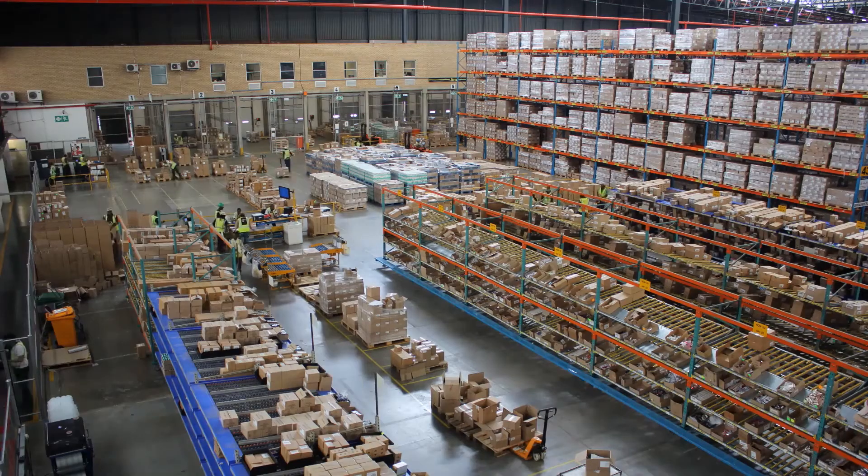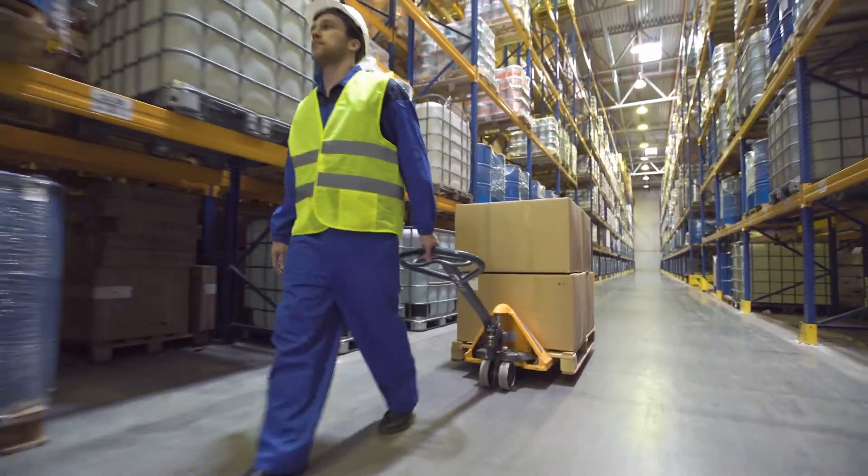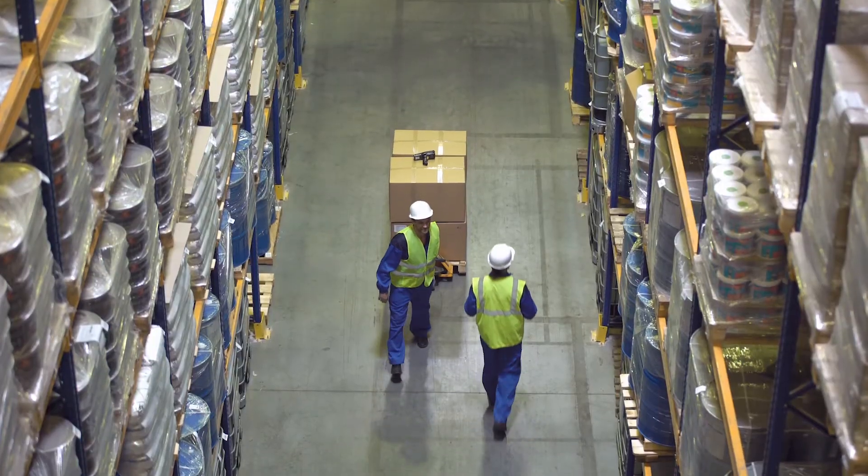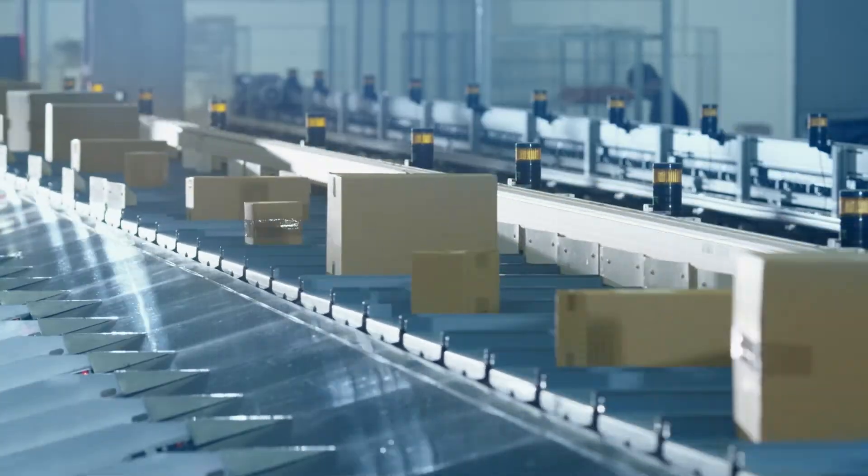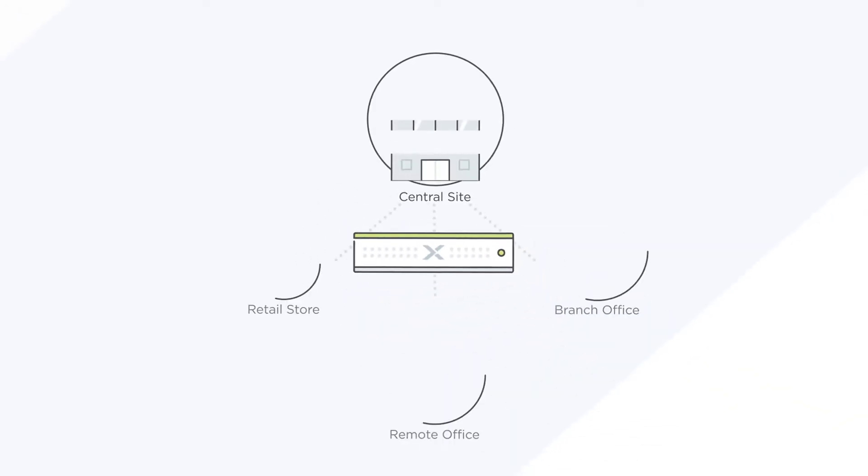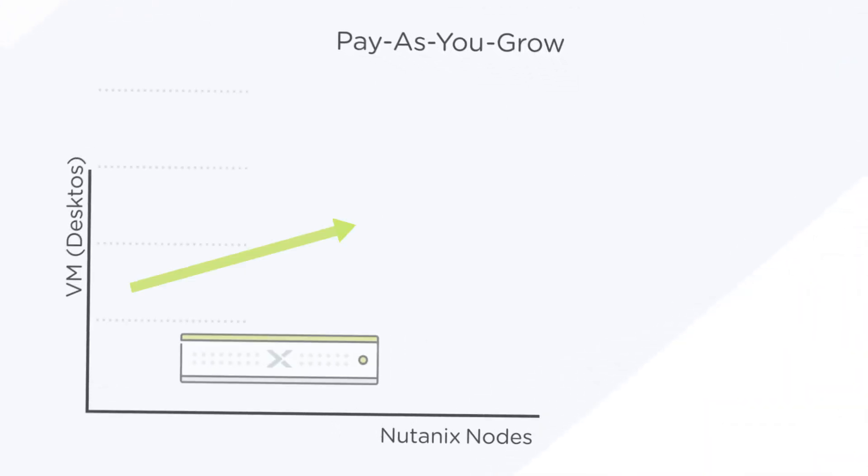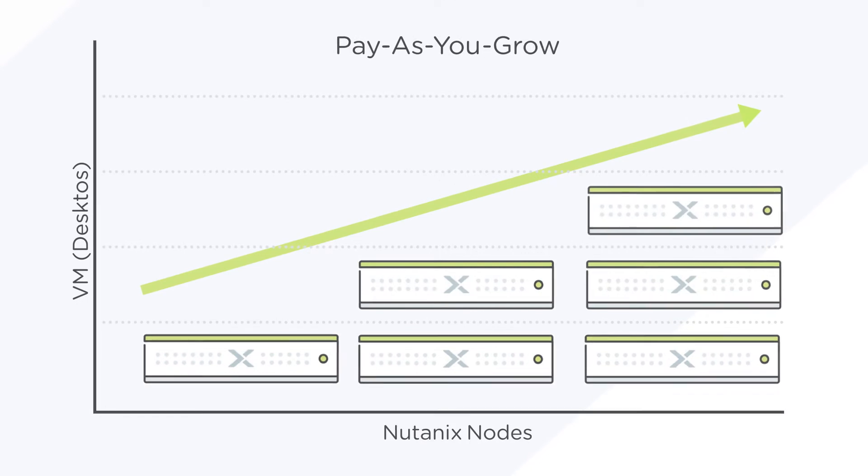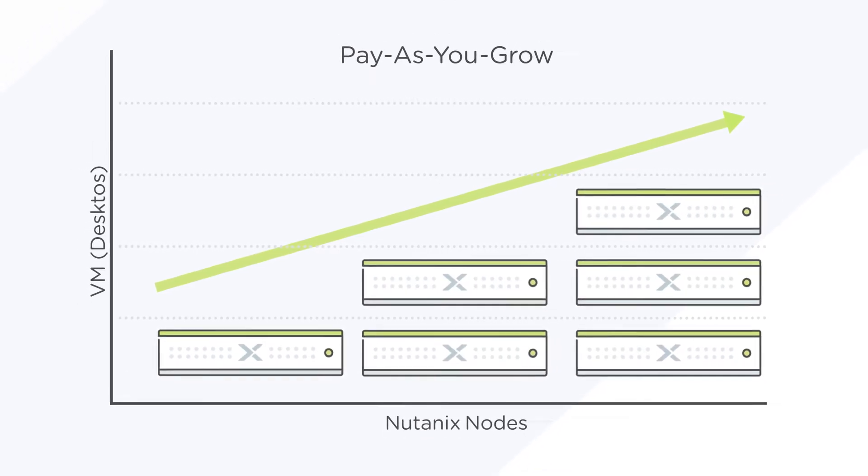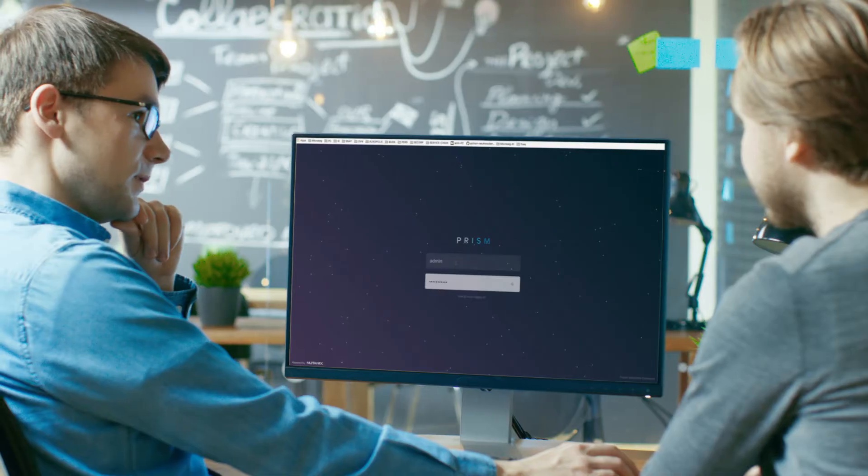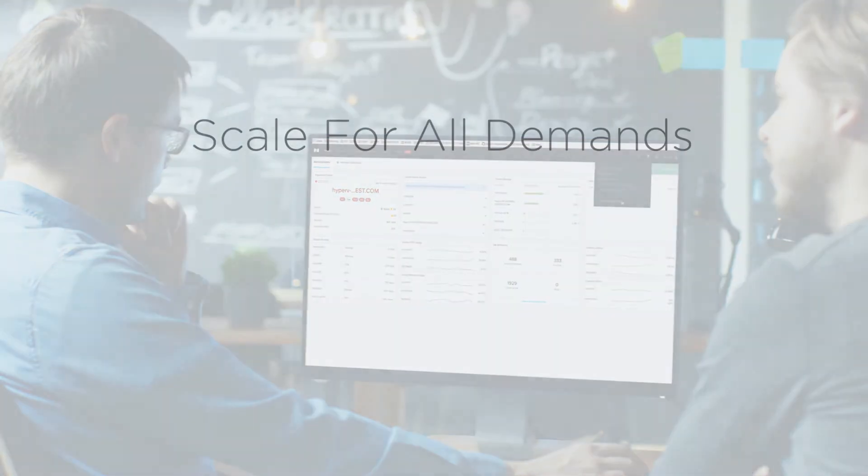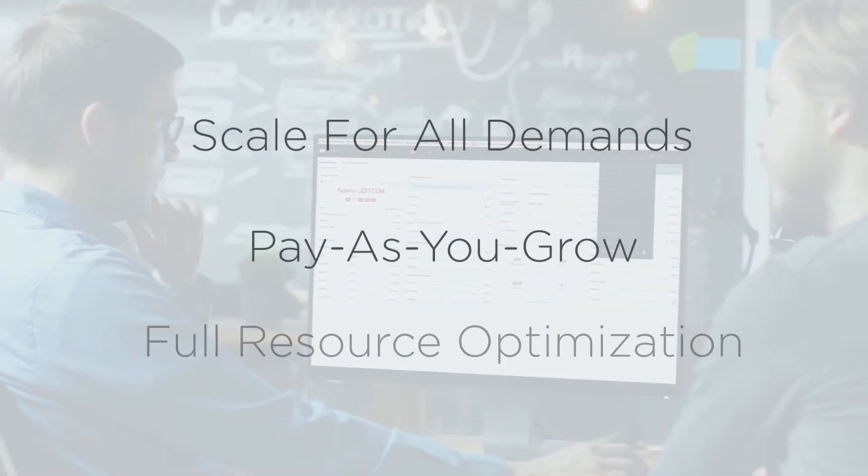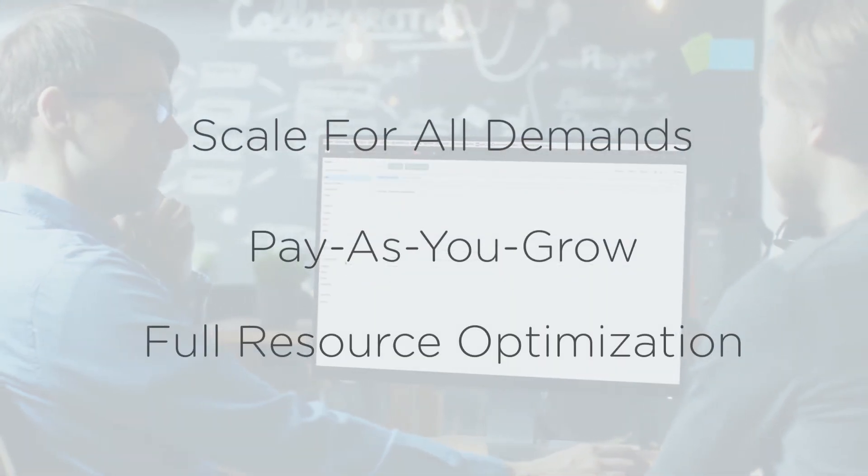With faster data analysis, retailers can accurately predict demand cycles and quickly mobilize the supply chain to respond. And with the Nutanix Enterprise Cloud OS powering the data center and remote sites, systems can dynamically scale up or down to handle business needs efficiently. No more underutilization of resources during normal business periods or bottlenecks during peak times.